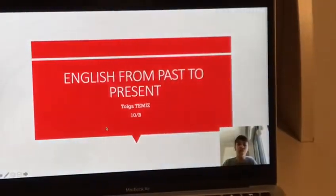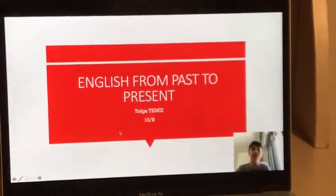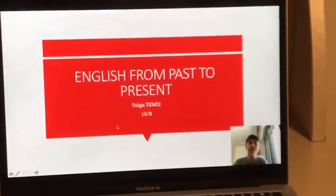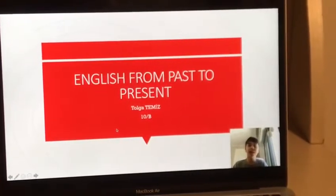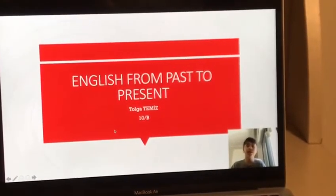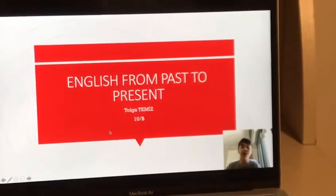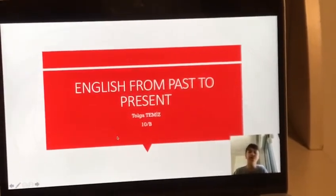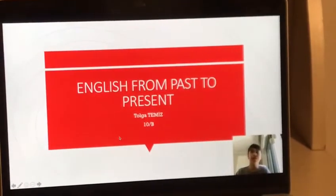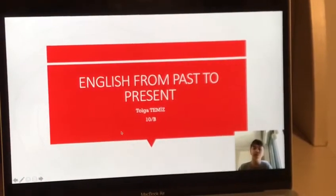Welcome to my presentation. In this video, I will speak about the historical development of the English language from its past to the present situation.